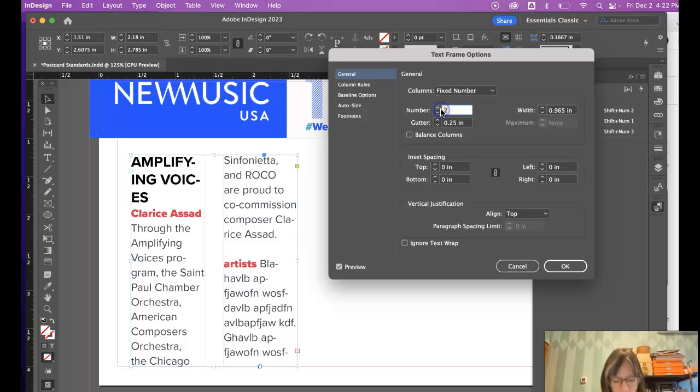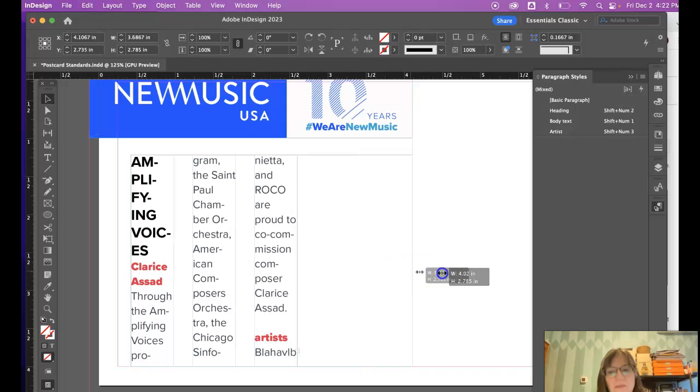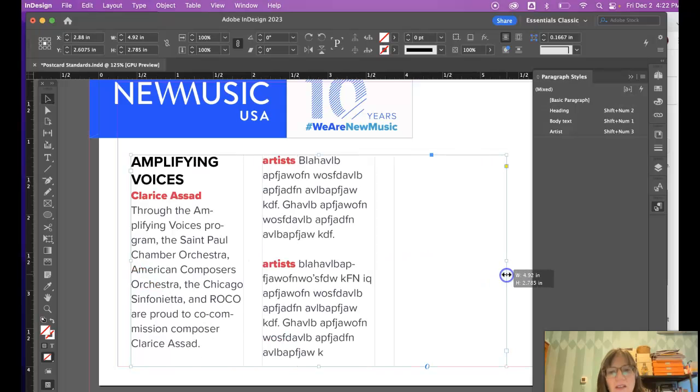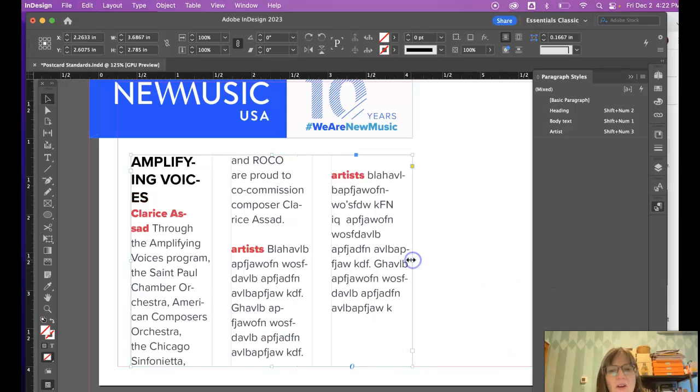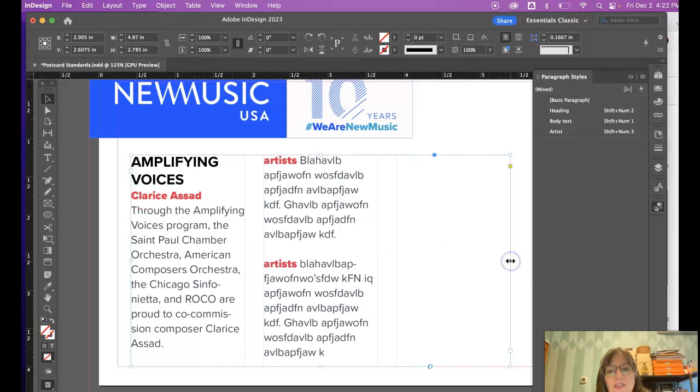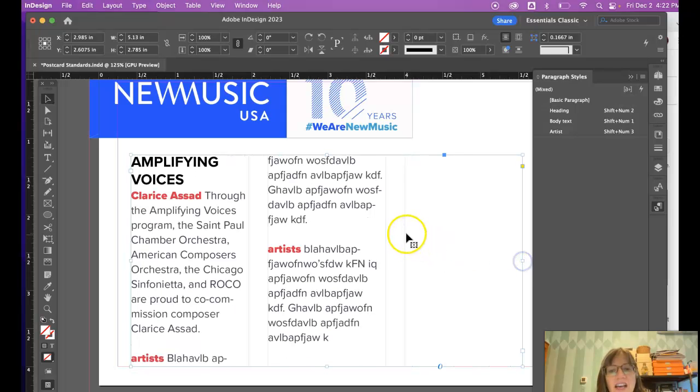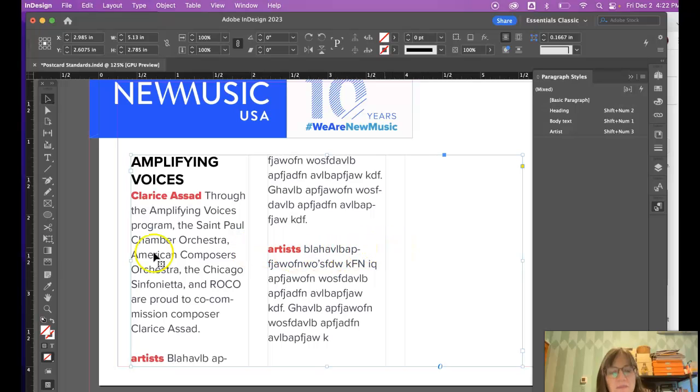You can see I can change it to three columns. No matter how small I make this box or how large, it keeps the space in between these two columns even.